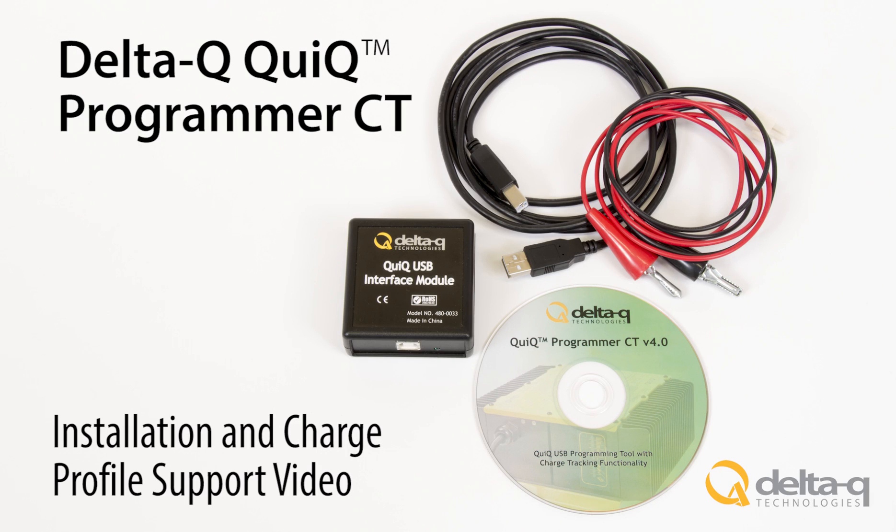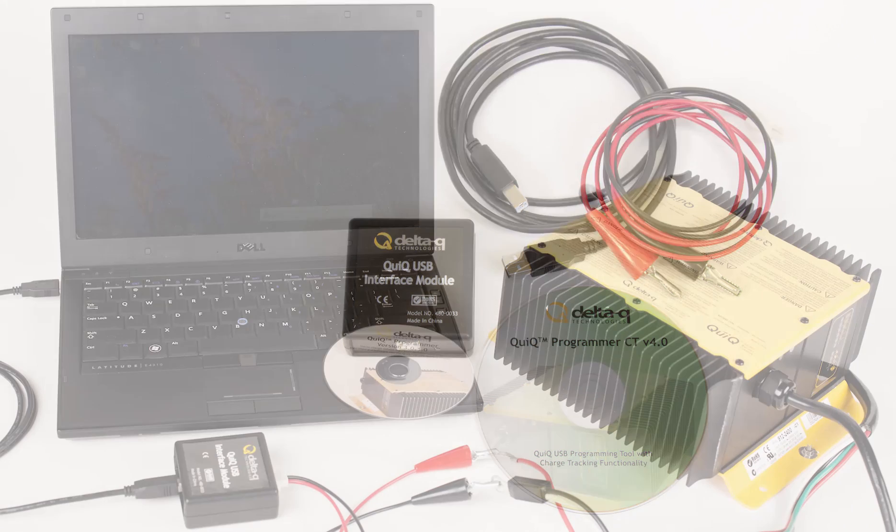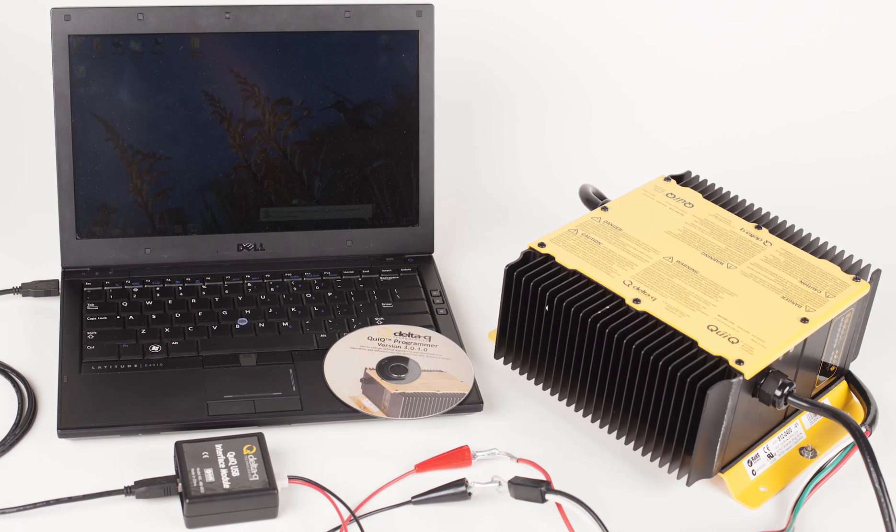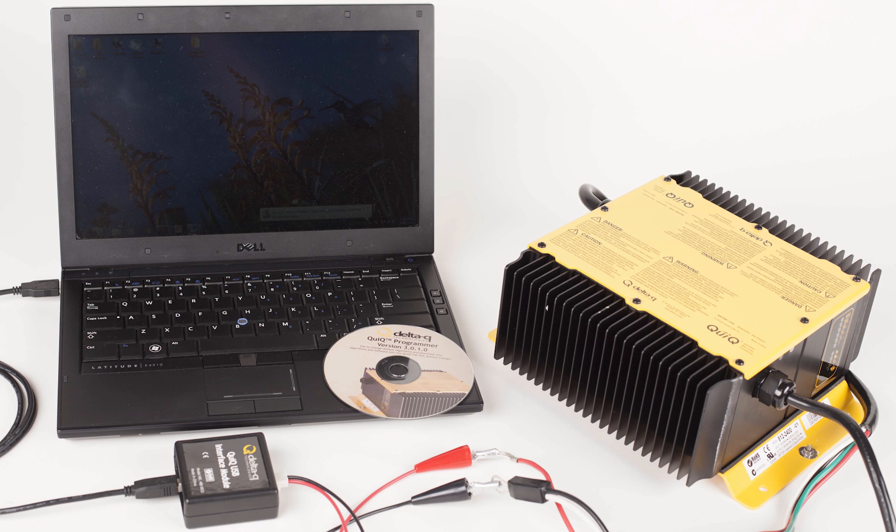This video explains how to install and use Quick Programmer CT, developed by DeltaQ Technologies. The Quick Programmer tool is used to check or change the charge profile, also known as a charging algorithm, for a DeltaQ Quick Battery Charger.